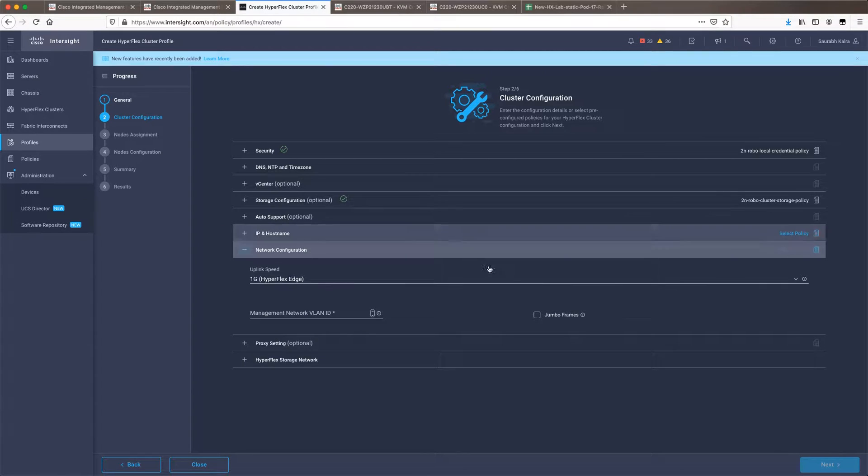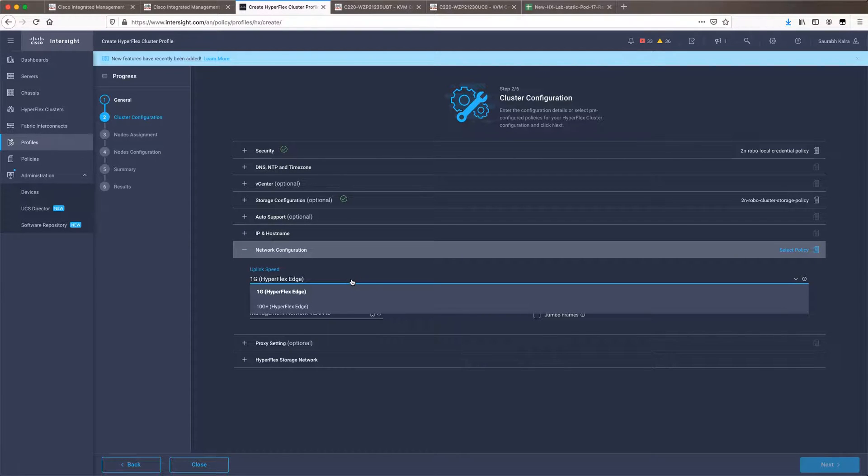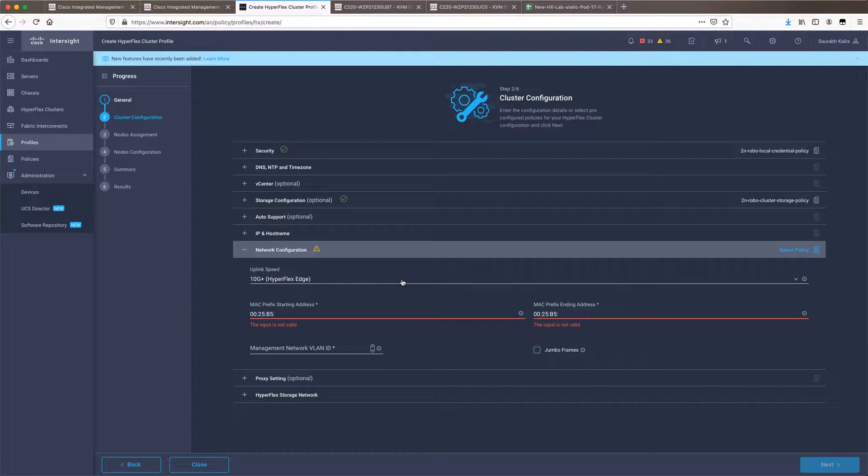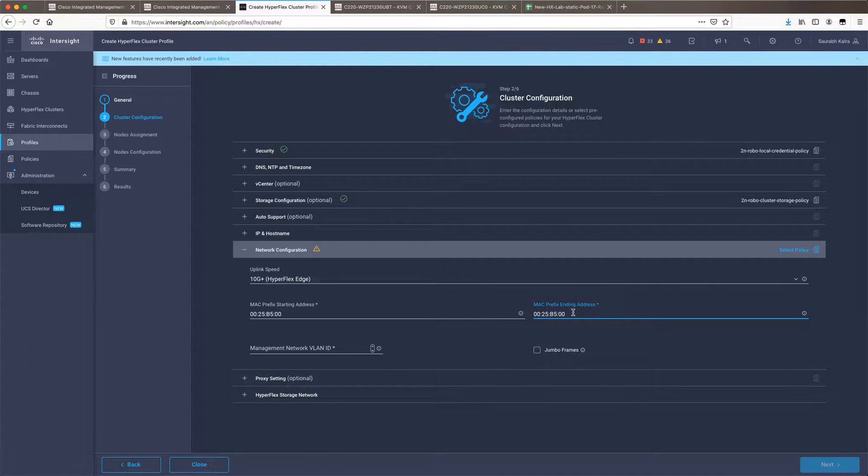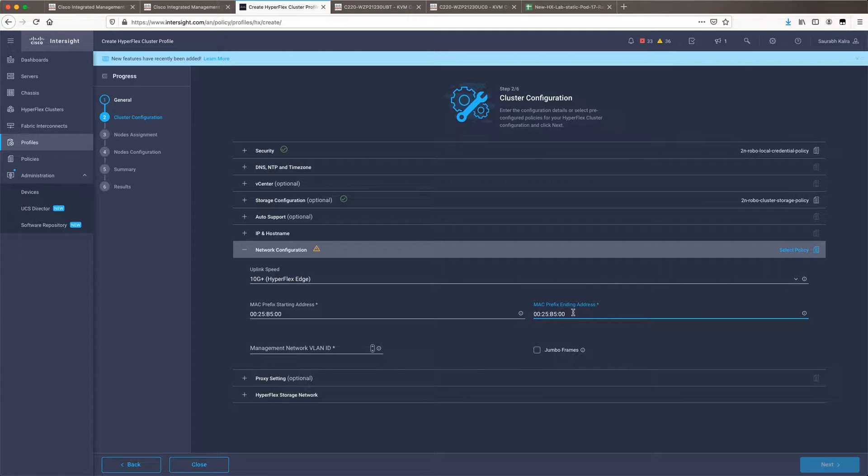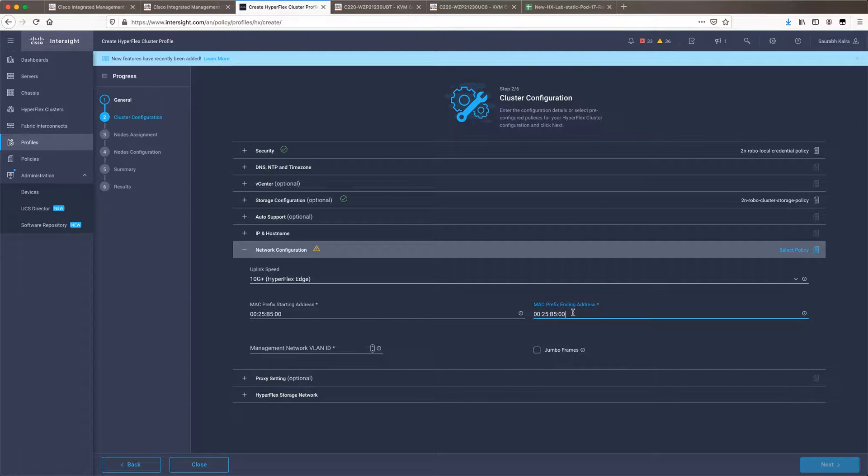From here the network configuration will ask you whether this needs to be a 1 gig HyperFlex cluster or the 10 gig one. So this is basically the demarcation which you have based on what selection you have made while purchasing these nodes. 1 gig HyperFlex edge cluster does not need VIC cards. It can be deployed using the 1 gig ports which are available from the LOM ports or the PCI card on the LOM port. It all depends upon what kind of config you're using.